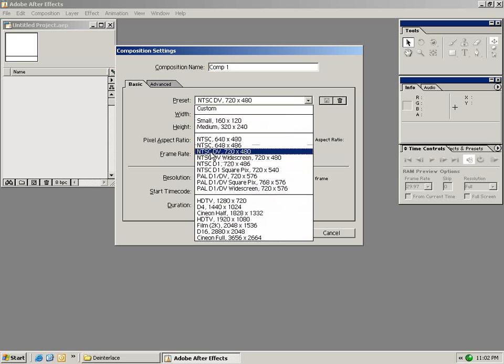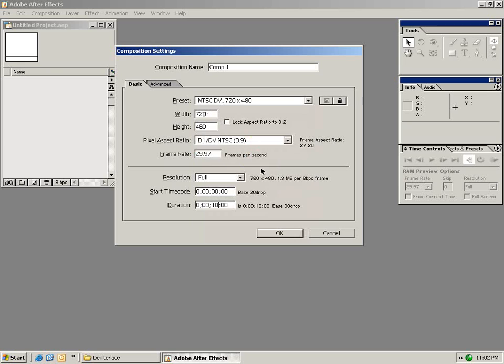NTSC DV 720 x 480. We can also change the resolution, the timecode start and the duration. For now we'll set the duration to 15 seconds and select OK.